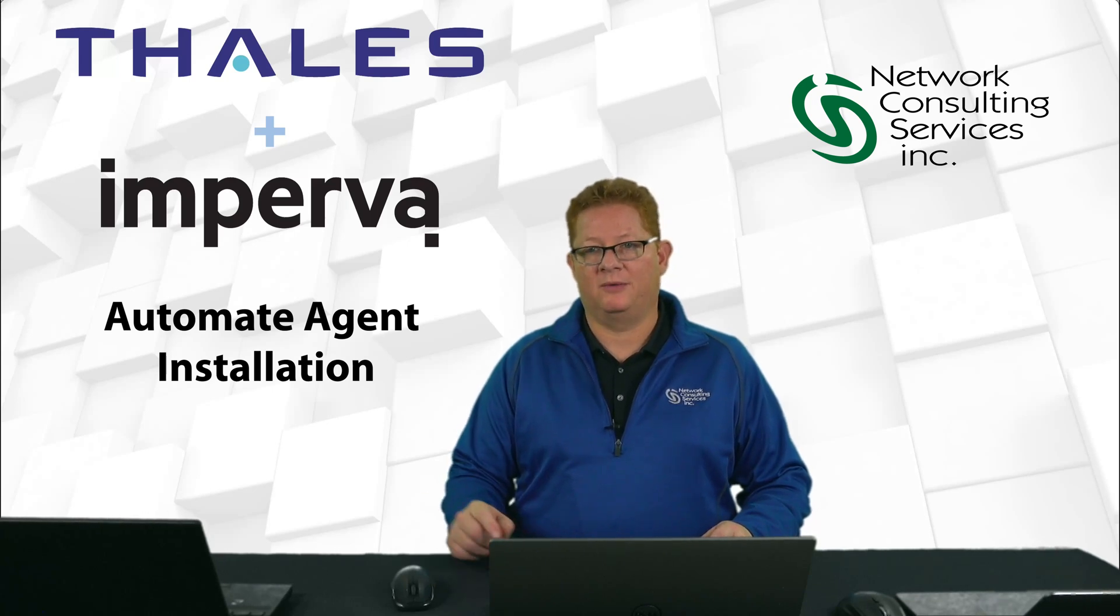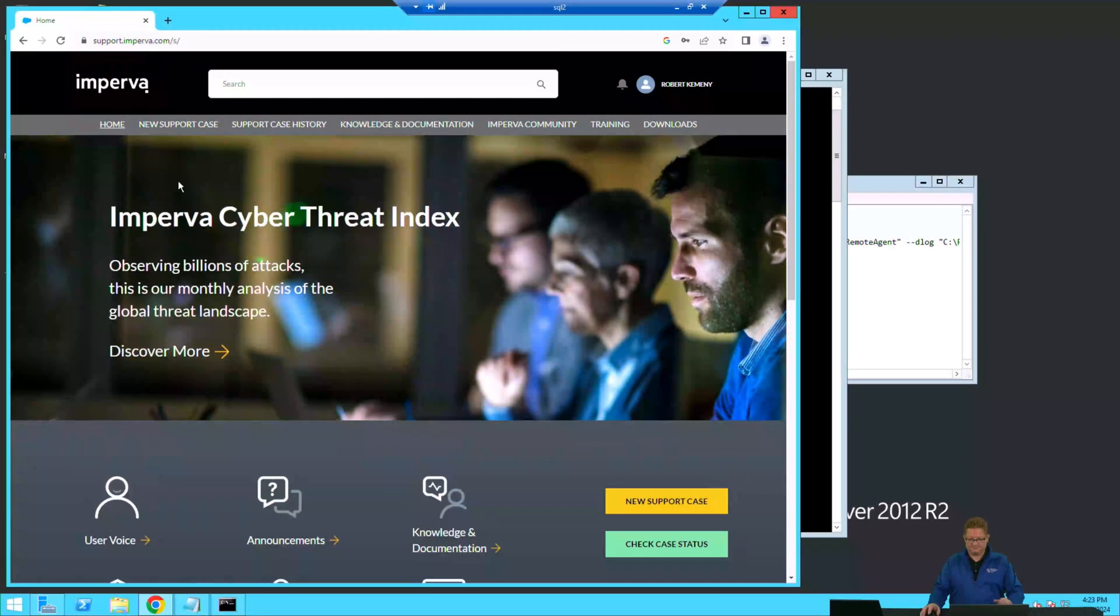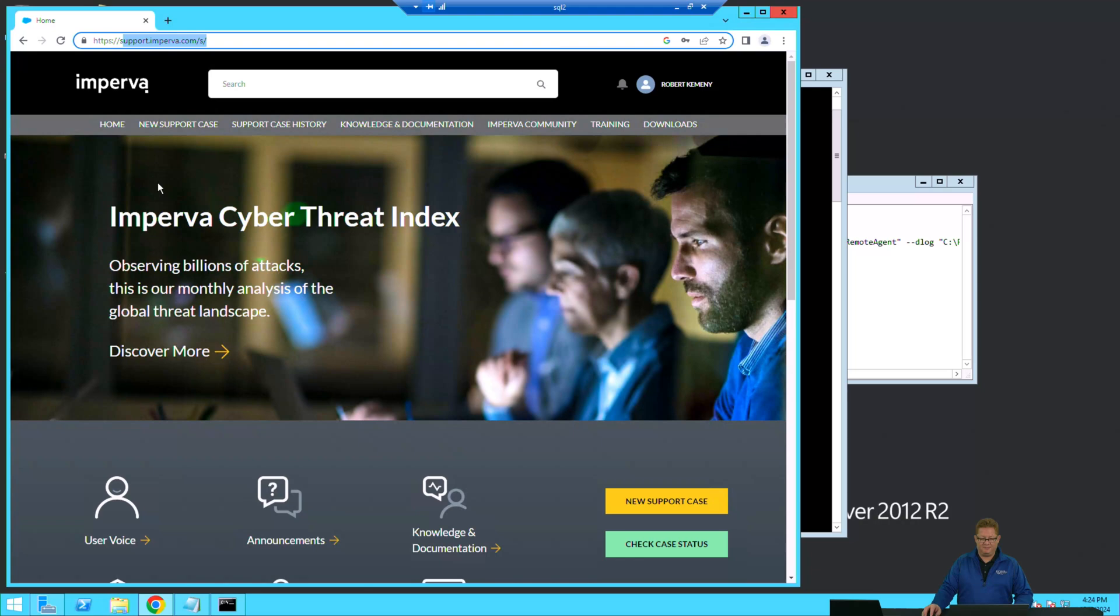Let's get started right in the console. When you're ready, get logged into the support portal at support.imperva.com. If you don't have an account, you can sign up for one.